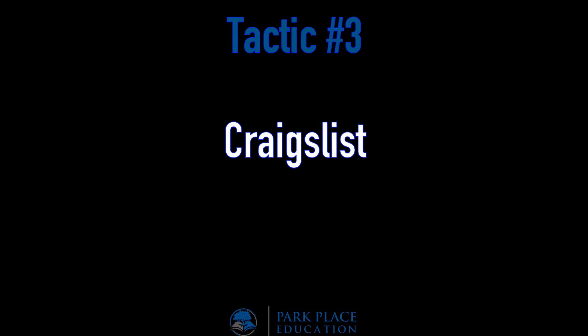Hey Tony Ferris here, author of Park Place, creator of Park Place Education. Okay, we are still at the beginning part of our journey of tactic number three. This is video number three, tactic number three of the 16 tactics